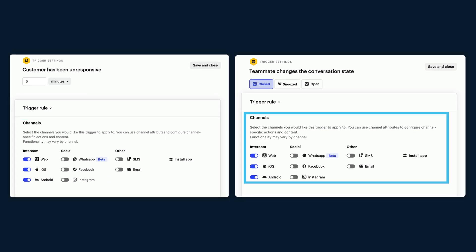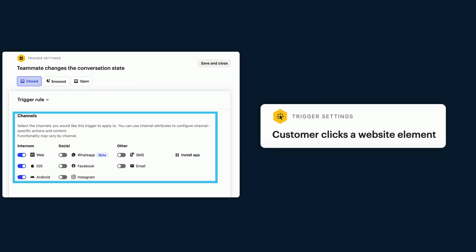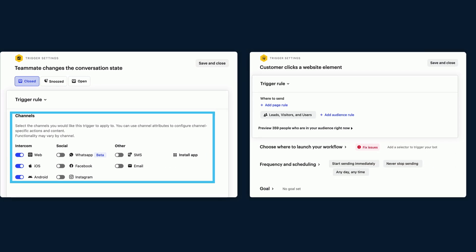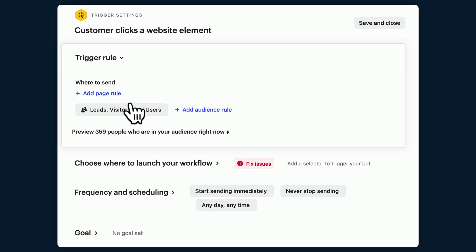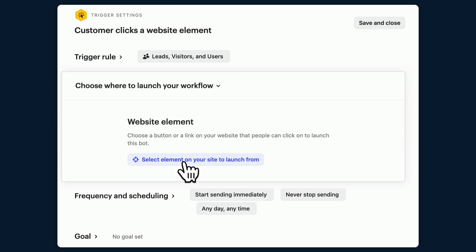But if we compare this to the third trigger we can see that there are no channel options to choose from. This is just due to the nature of a trigger as it requires someone to select an element on your site to launch from. So it's only going to work on web and that's why you don't get the option to choose any other channels.